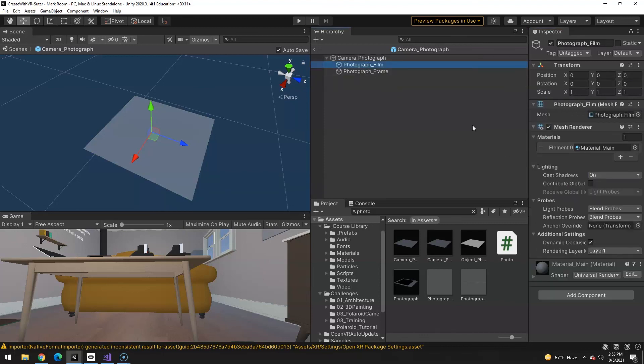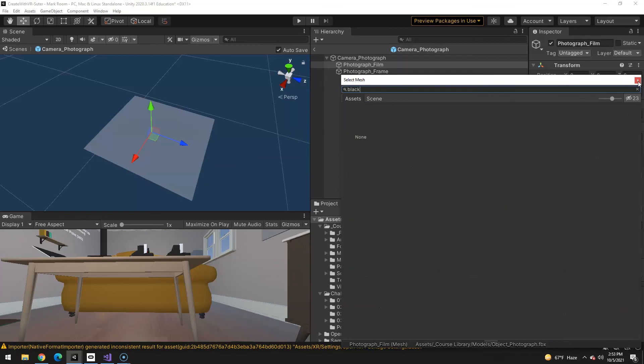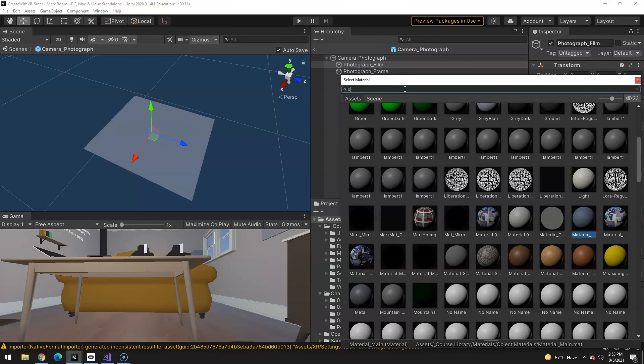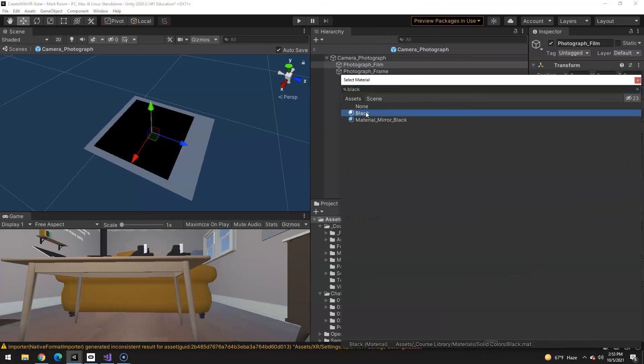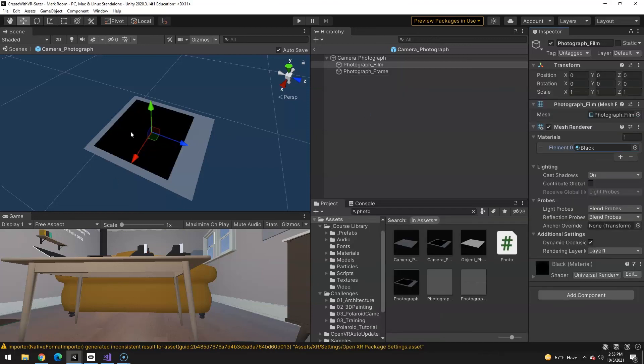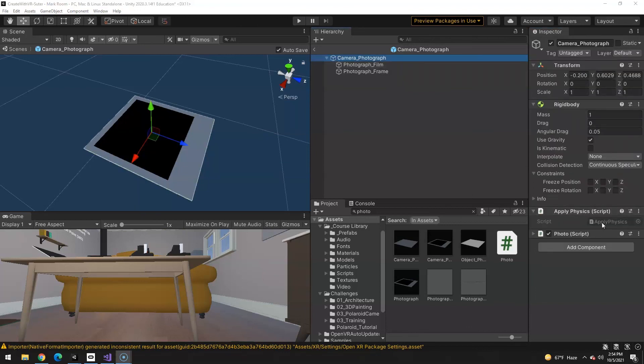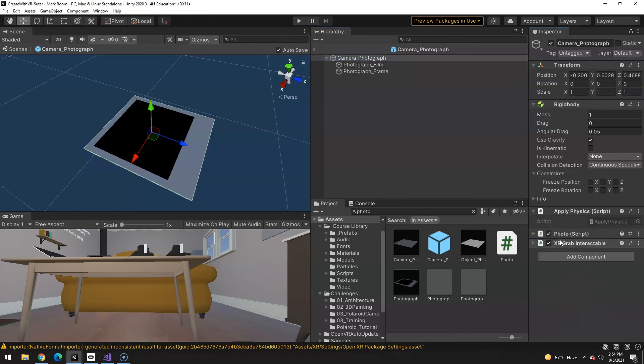The film itself is currently the wrong thing. We just need it to be plain old black. Now it looks more like a Polaroid. Now it already has this Apply Physics script, which is going to be good because when it prints it, it shouldn't use gravity. It should be kinematic. But then when you pick it up, it's going to enable that gravity. So we're going to actually use the grab interactable events to turn the physics on and off using that script. We'll get to that later.